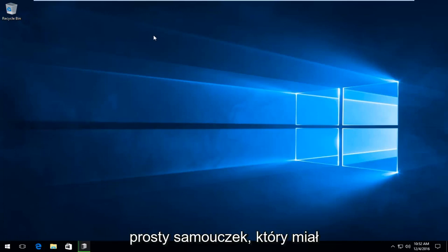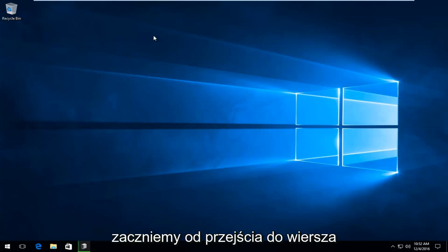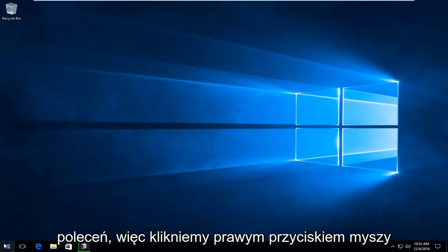So this is going to be a pretty straightforward tutorial. And we are going to start by heading over to the Command Prompt.